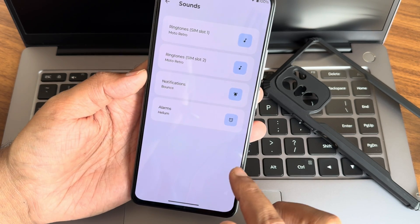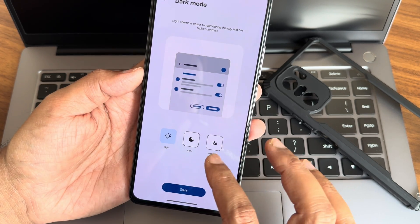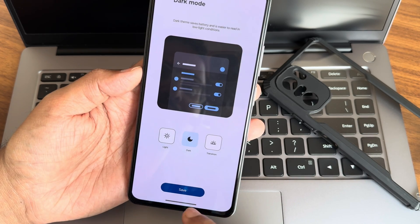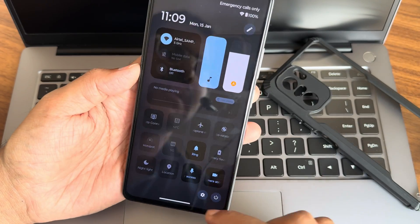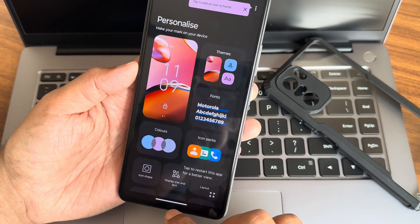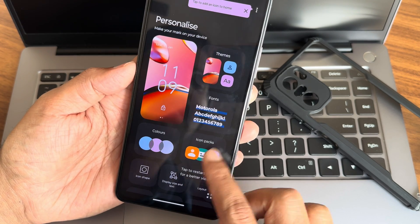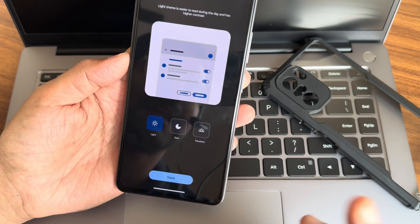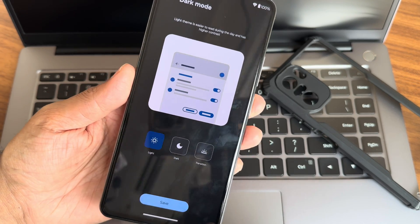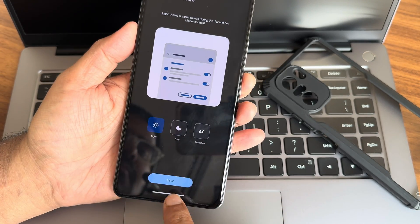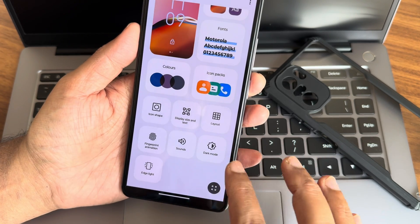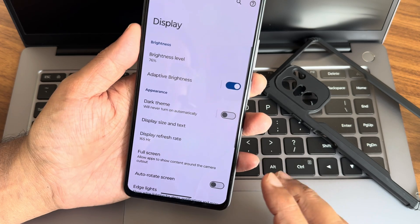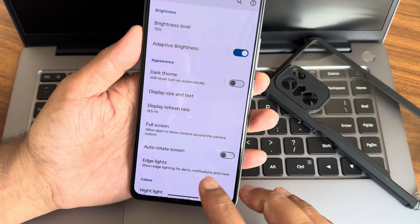Fingerprint animation options are here, though we have a physical side-mounted fingerprint scanner, not in-screen. There are also sounds and dark mode options. The dark mode looks a little dull in my opinion — it's not completely dark. There is also a mixed light and dark mode option. Those are the personalization options available.